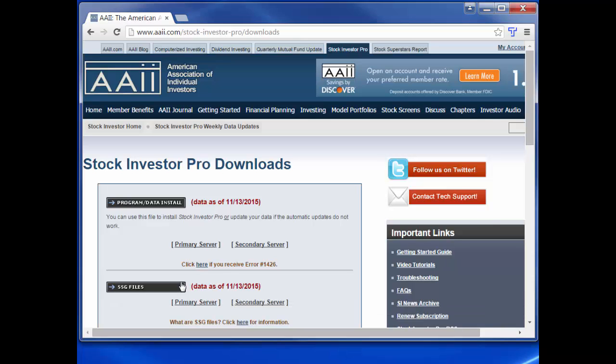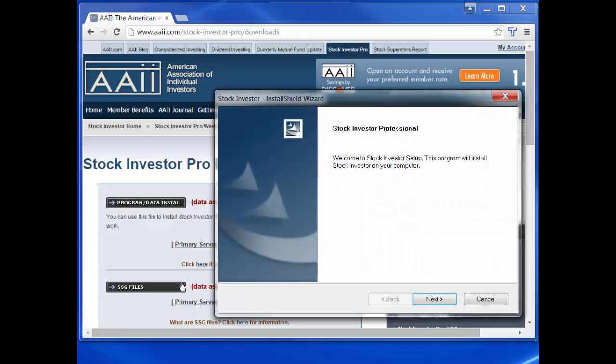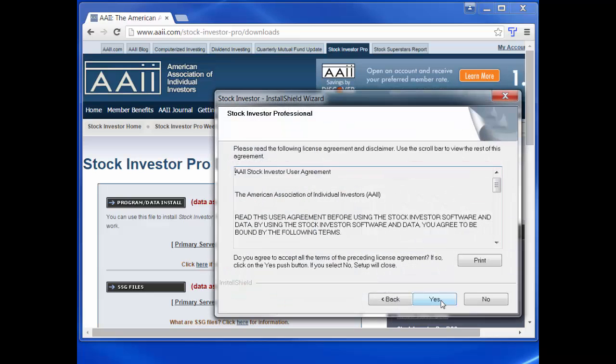The installation is menu driven and the first menu window will be an install shield wizard window welcoming you to the stock investor setup. Click next to continue. The next menu window is the AAII Stock Investor User Agreement. If you agree to the terms of use, click the yes button to continue.